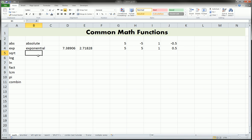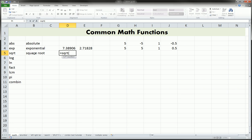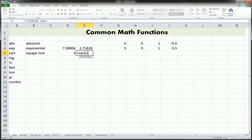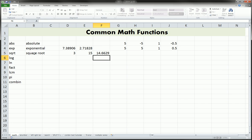Next is the square root, which we all know and we've all used. So we type equals SQRT, and whatever number you want to take the square root of, you put in there. The square root of 9 we know is 3, and that's what we get. Equals SQRT of 225, and that is 15. It'll also give you decimal results for numbers that don't come out to an integer.